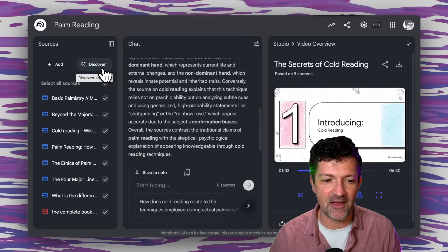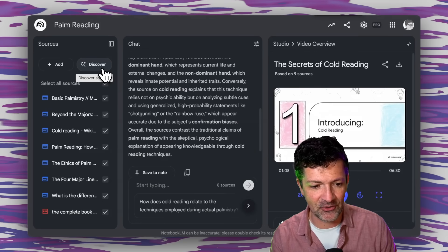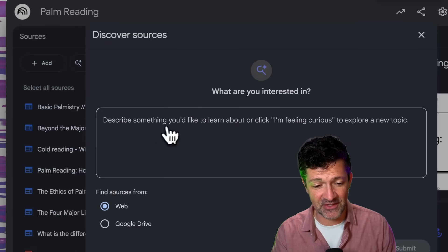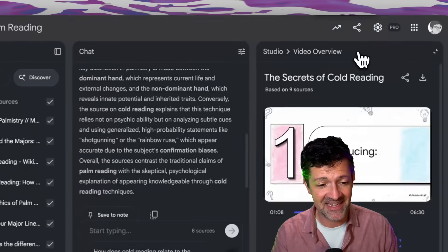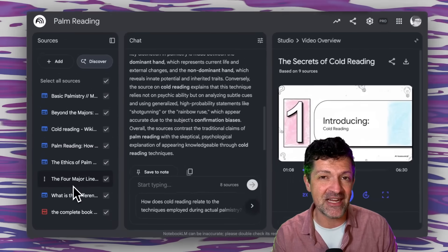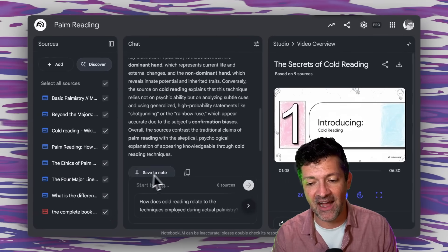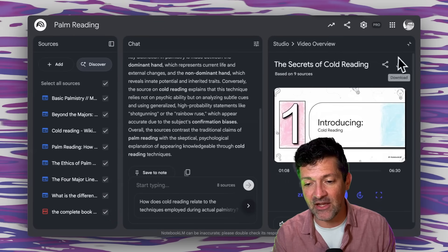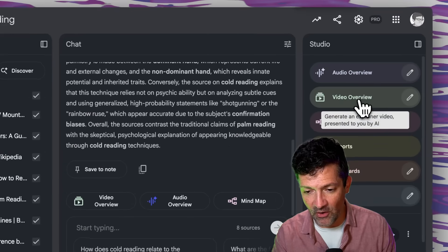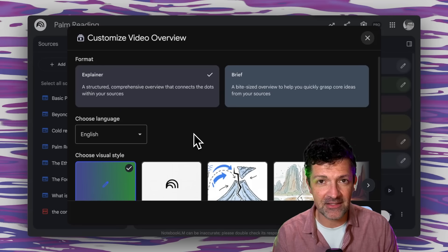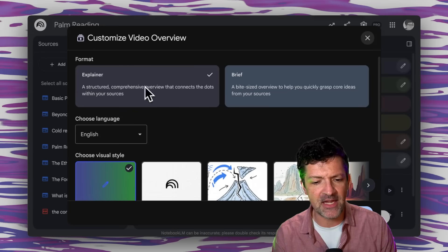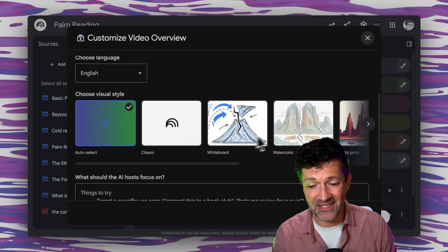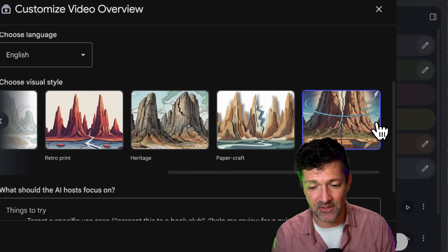If you're brand new to NotebookLM, you just go to notebooklm.google.com. You can click the discover feature and search for a bunch of different sources of whatever you're interested in. In this case I was trying to learn palm reading for Halloween, and then I created a video using the video overview. The cool thing is you can customize these videos deeply — making them either an explainer, a deep dive, or a brief, something a little shorter. You can choose different visual styles now, which is super cool.